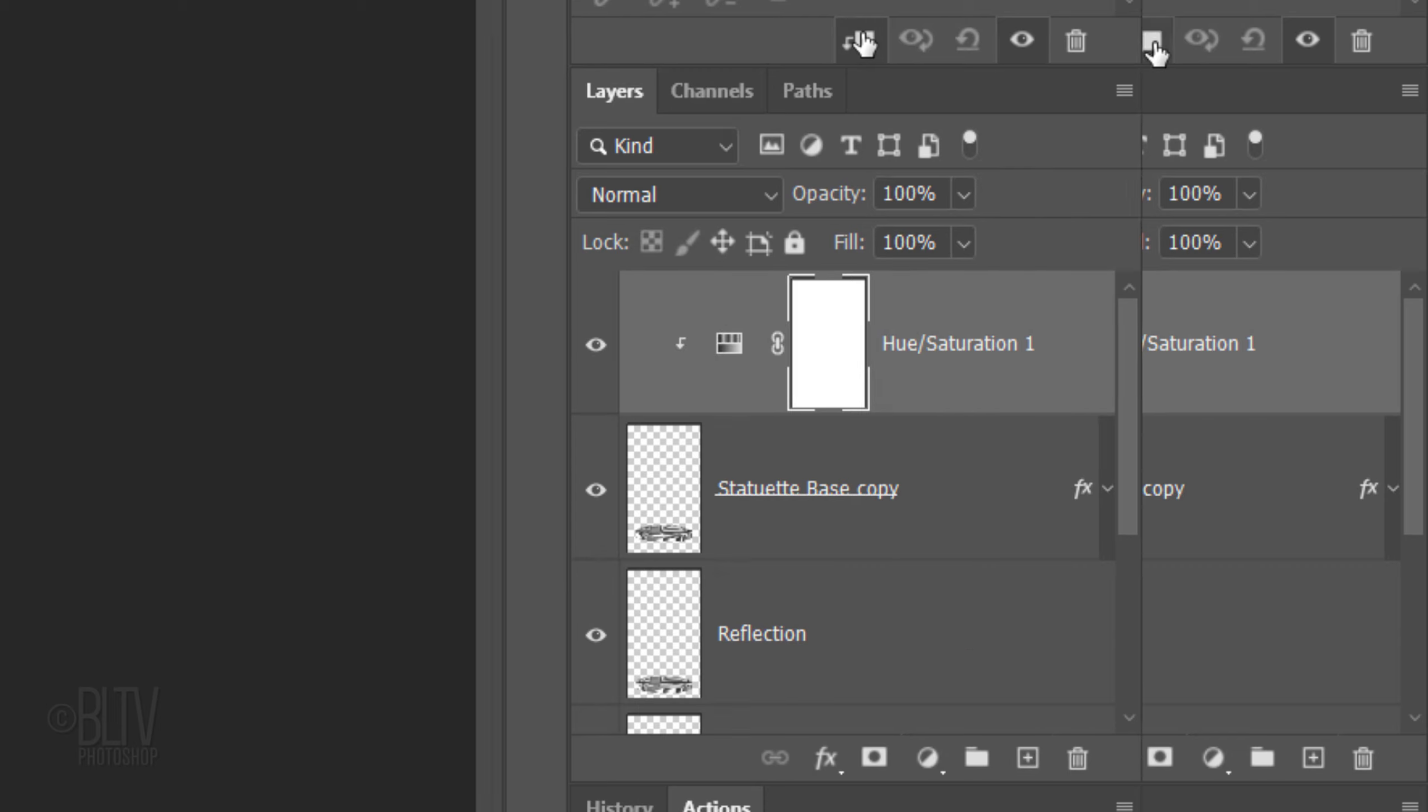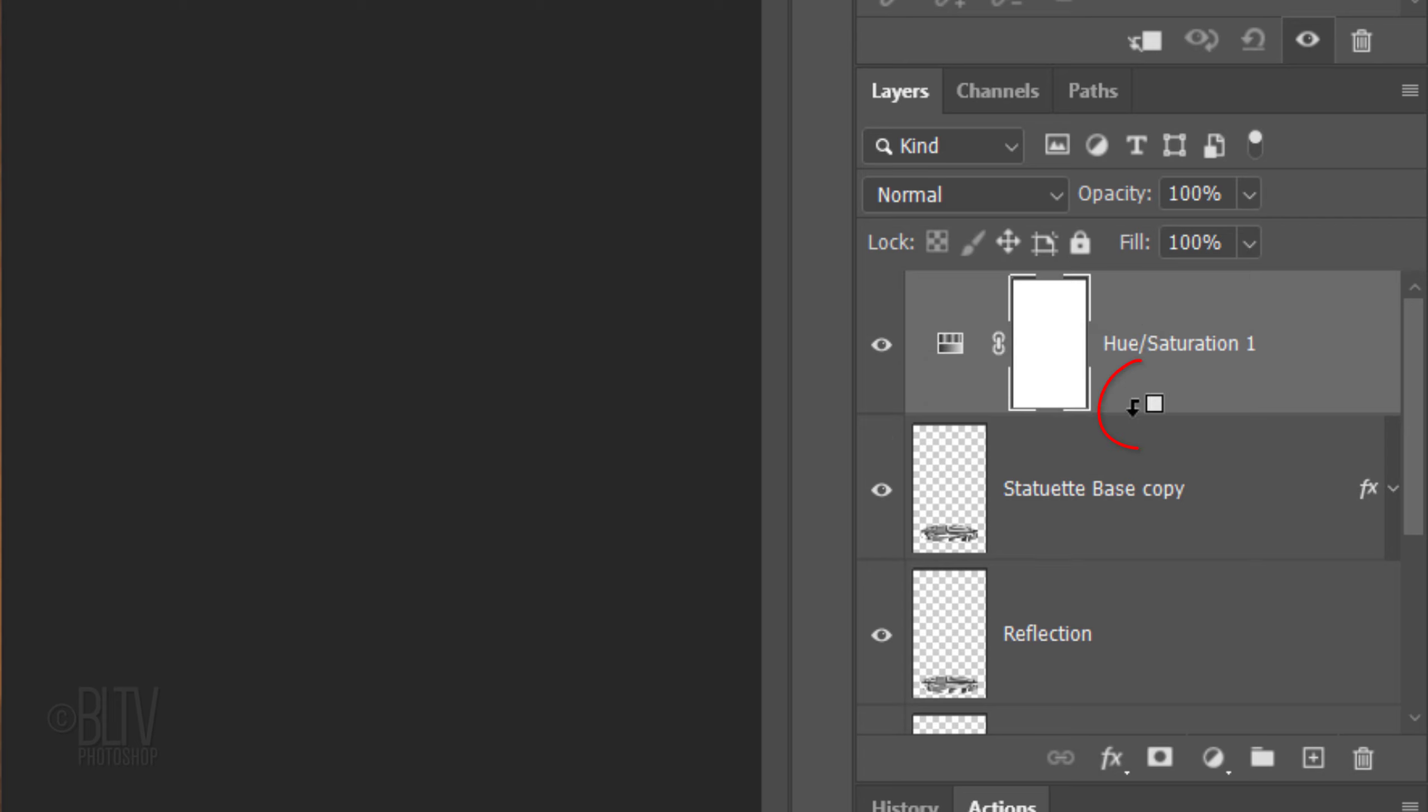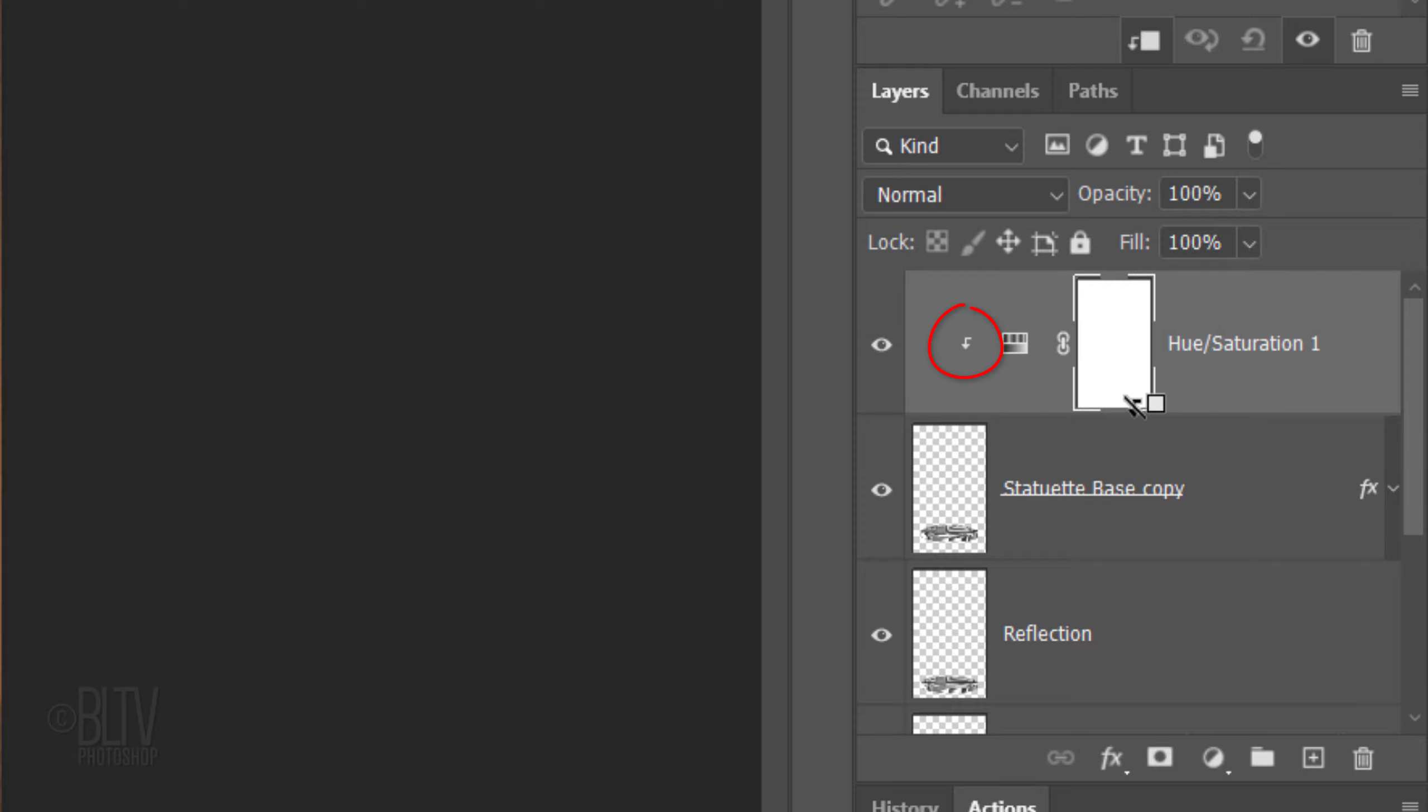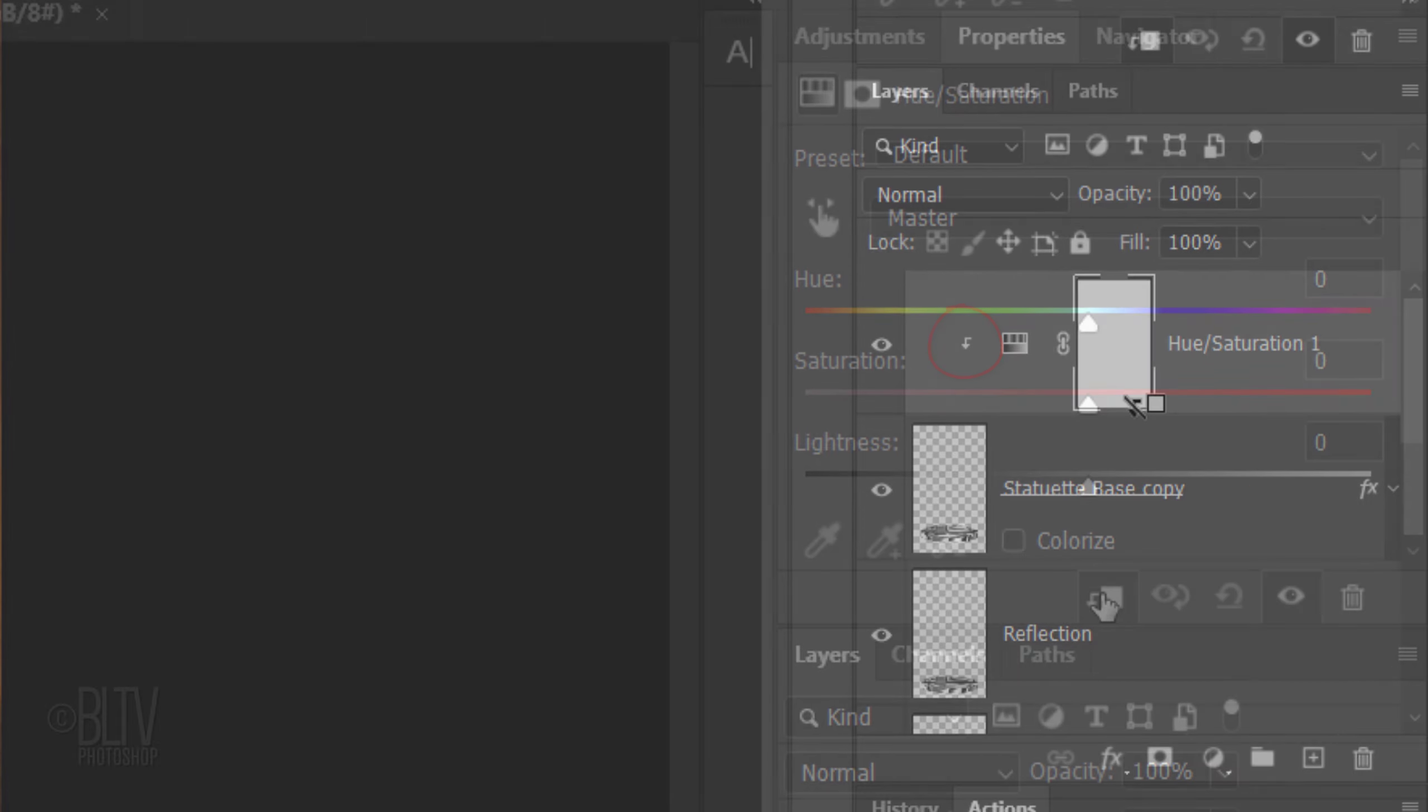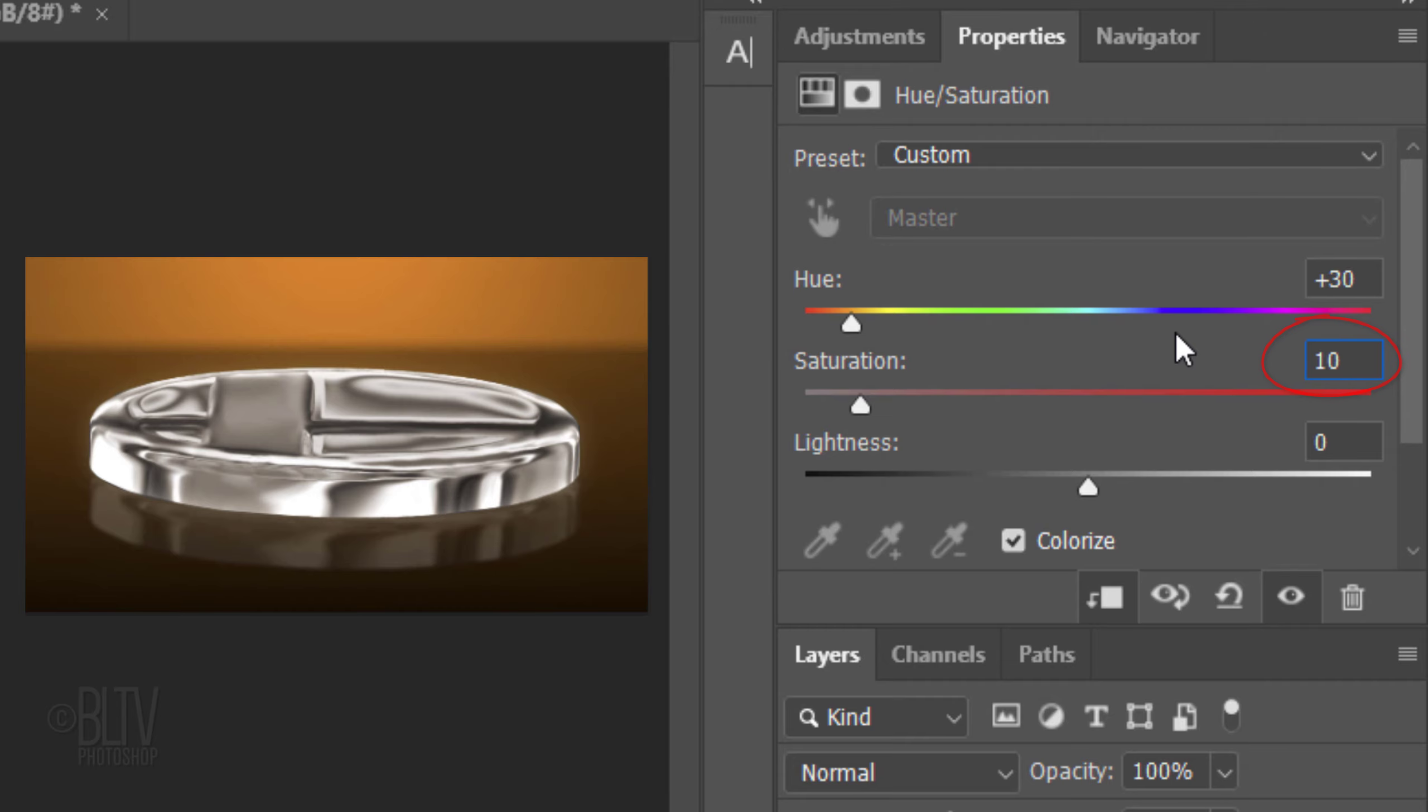Another way to clip it is to press and hold Alt or Option as you hover your cursor between the layers. When you see this icon, click it. Check Colorize. Make the Hue 30, the Saturation 10 and the Lightness 0.